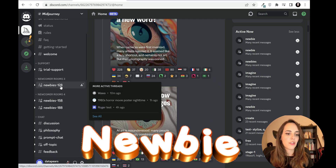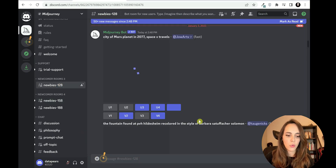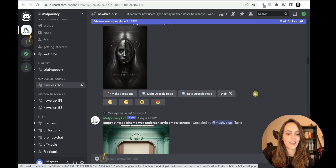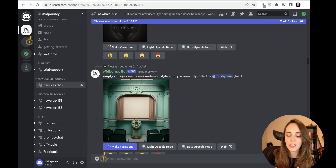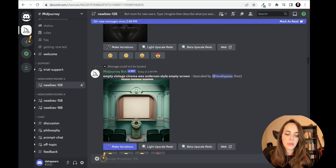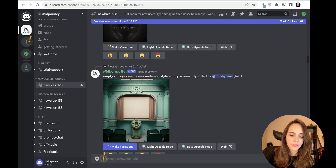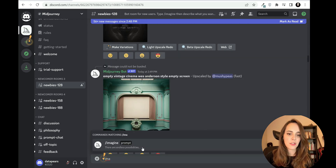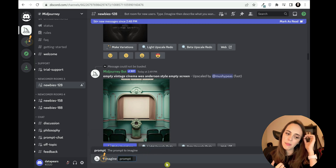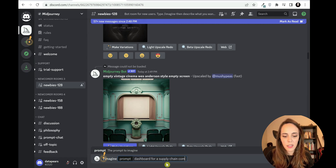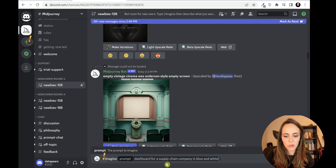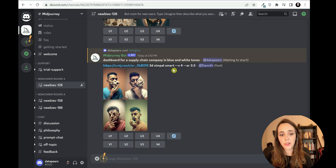Let's go back to Midjourney now. The first thing you need to do is join one of the newbies rooms - let's join this newbies 128 room. You can see there are loads of people already here trying to generate AI images. The first thing we need to do is write the command forward slash image, and then you need to give it a prompt. The prompt can be something as simple as: dashboard for a supply chain company in blue and white tones.